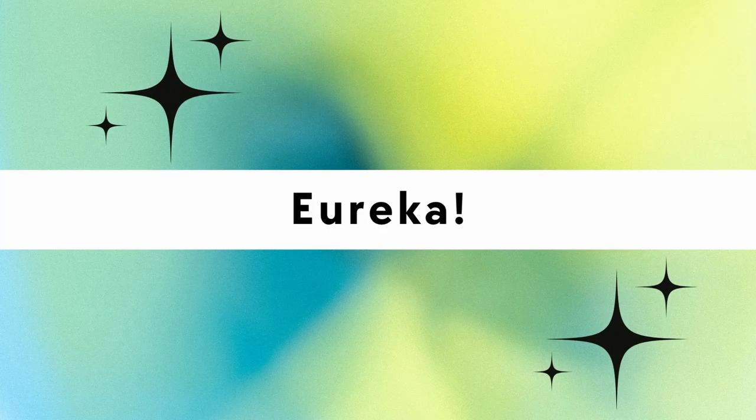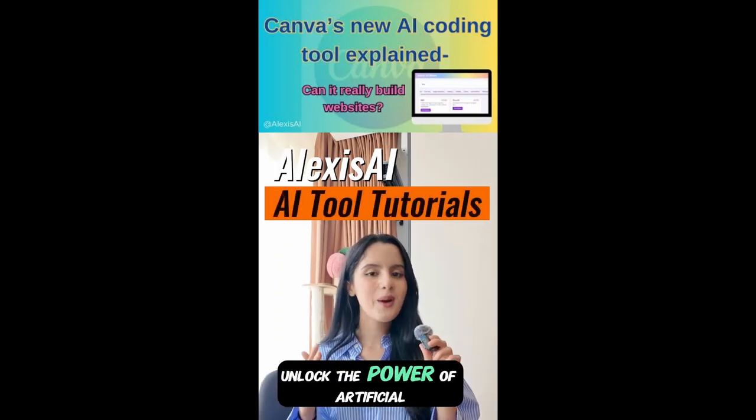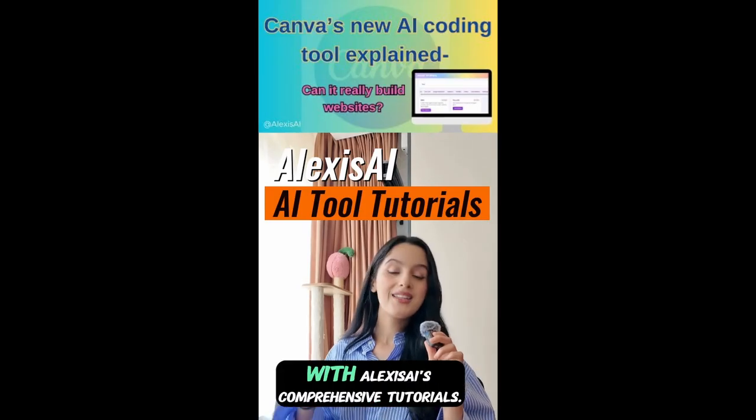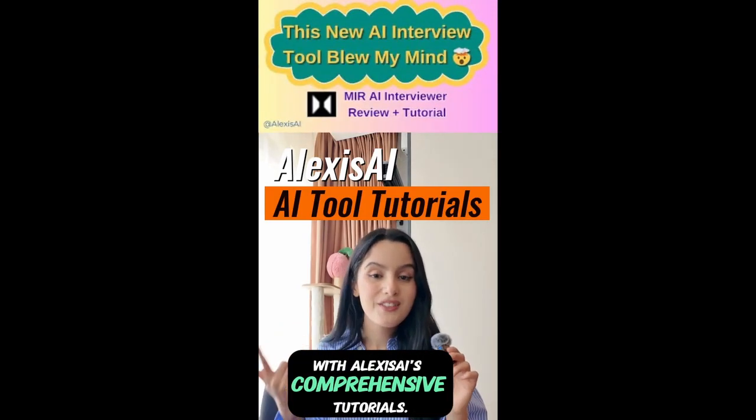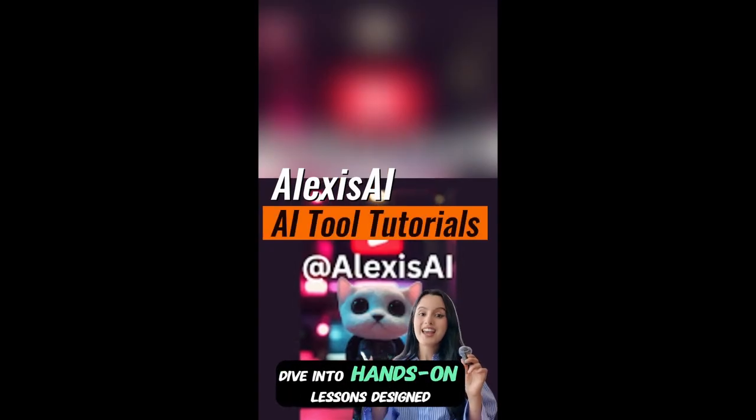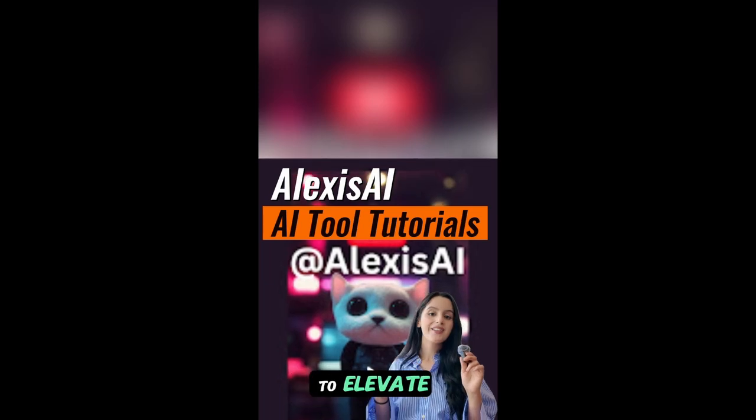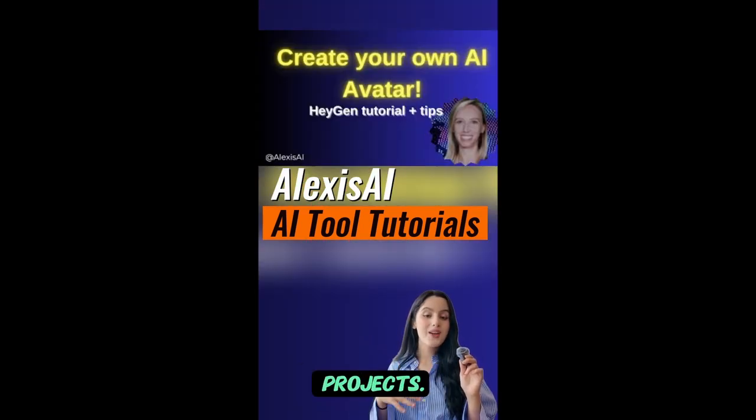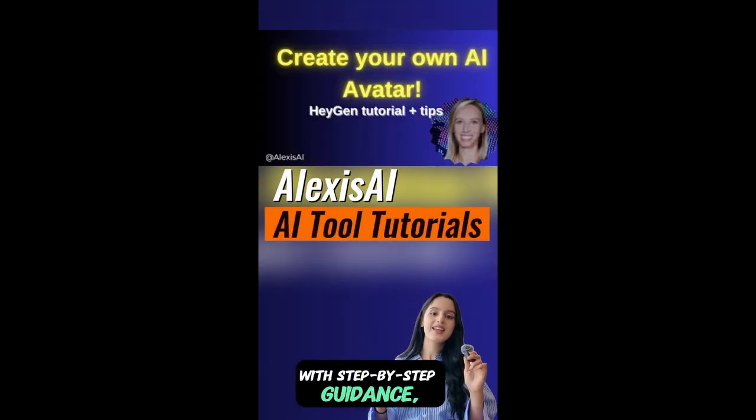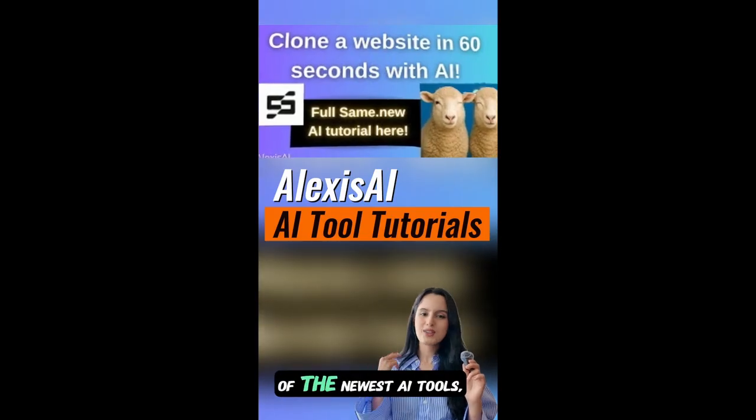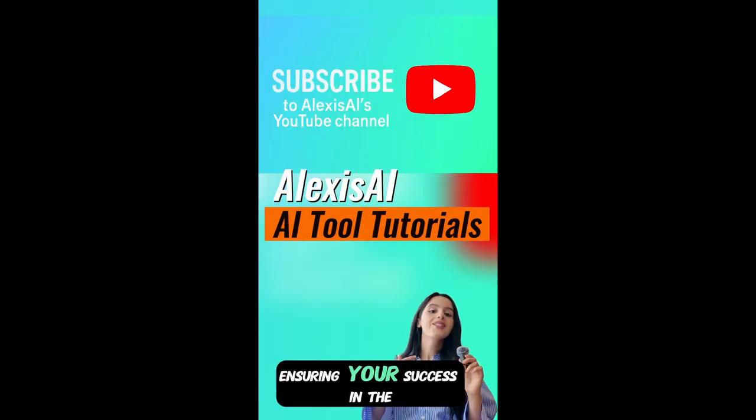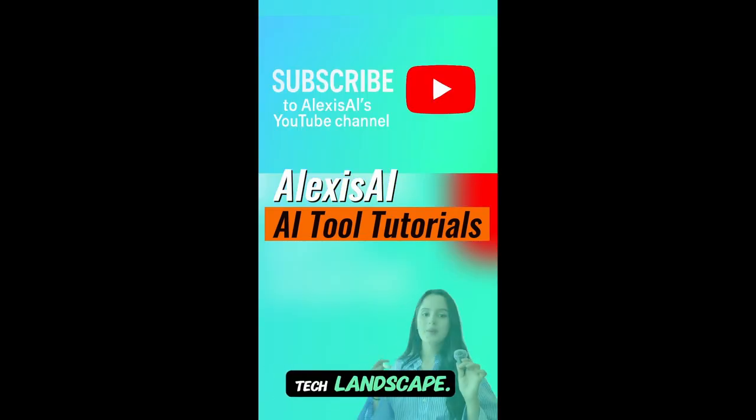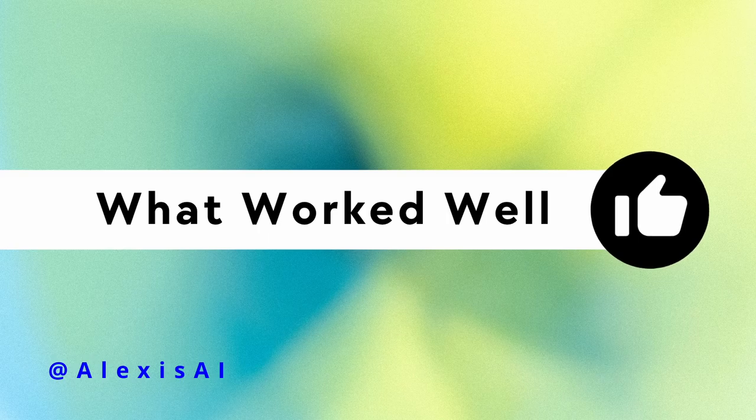Okay, so let's take a look at the finished product. Unlock the power of artificial intelligence with Alexis AI's comprehensive tutorials. Dive into hands-on lessons designed to elevate your skills and transform your projects. With step-by-step guidance, you will master the essentials of the newest AI tools, ensuring your success in the tech landscape. Not too bad.